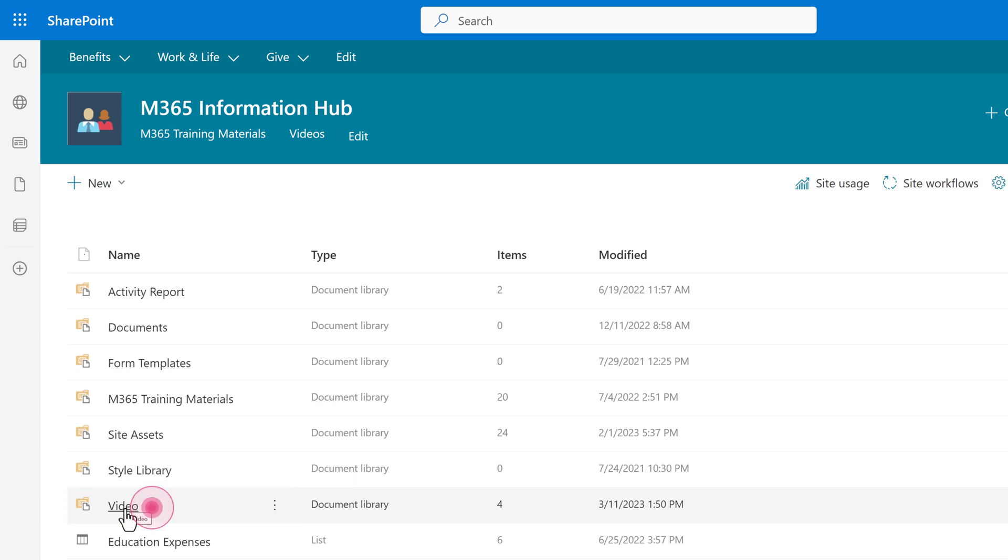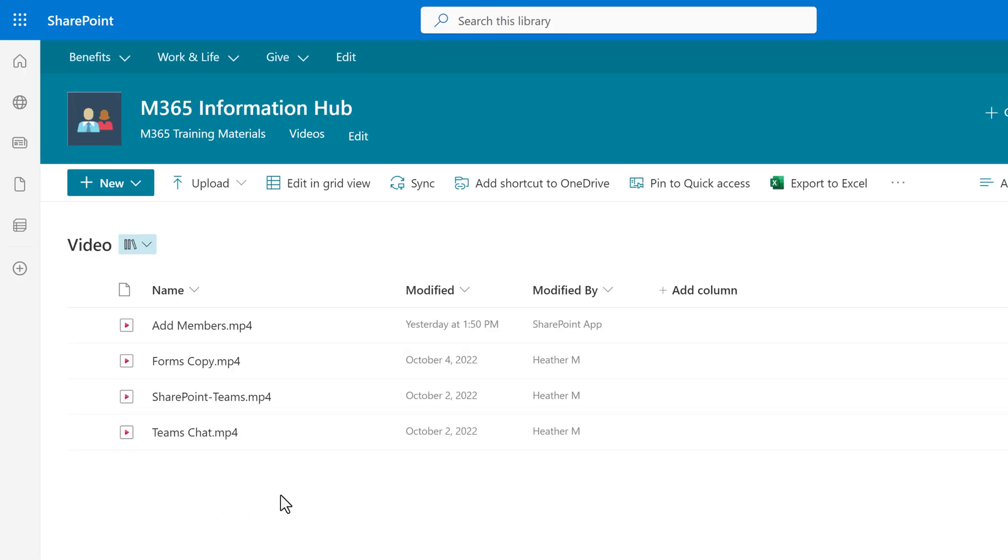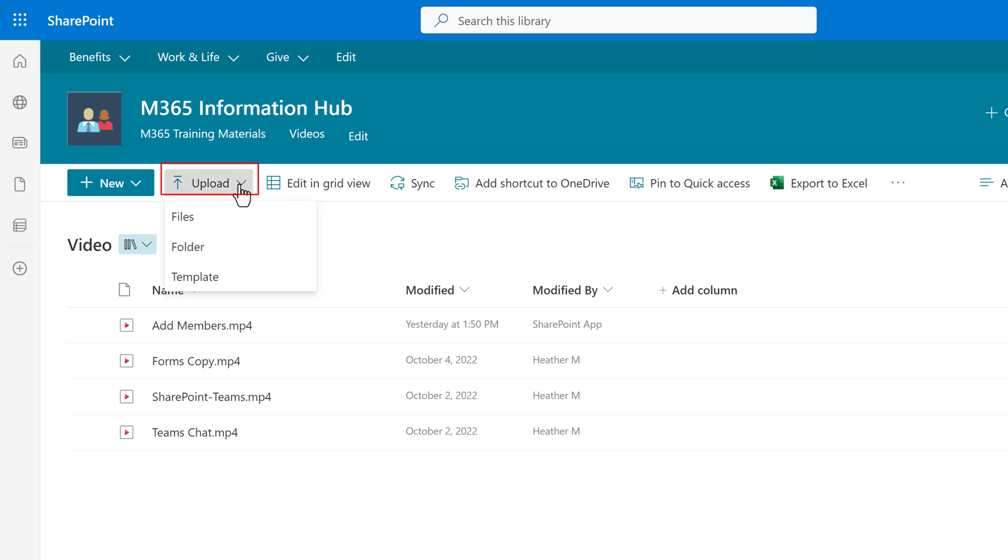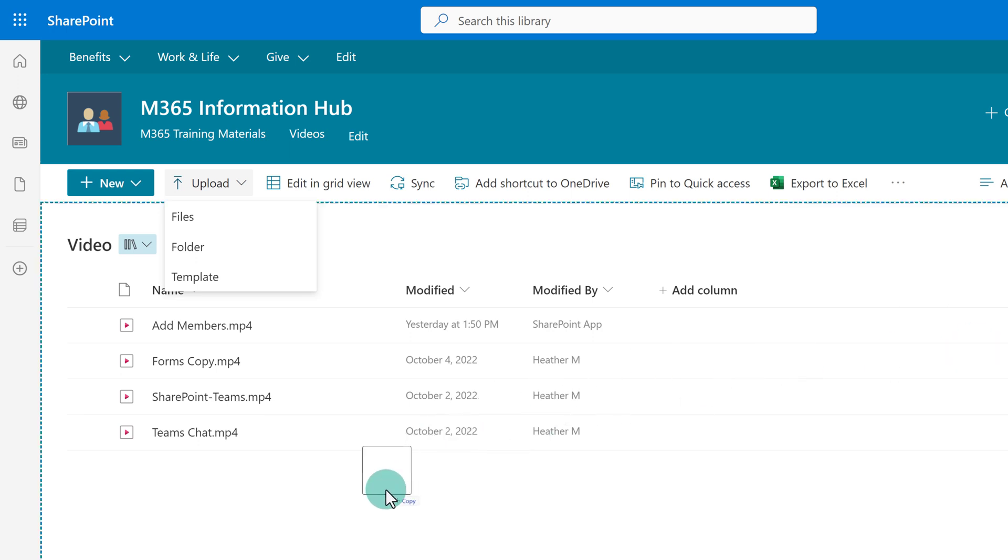I'm going to select the video folder. And then you can upload your video in one of two ways. You can use the Upload option that is right next to the New button at the top of the screen, or you can drag and drop the file from your computer into the folder.